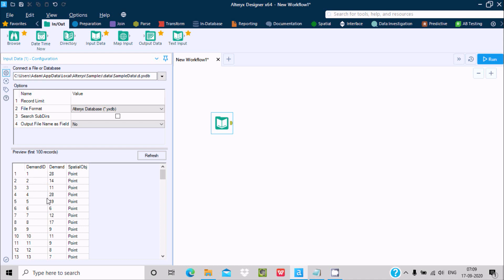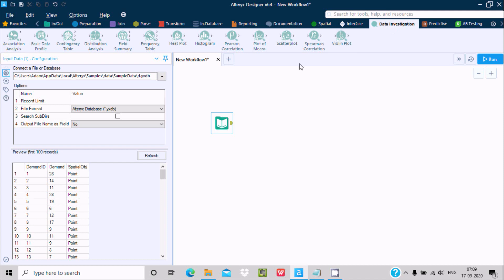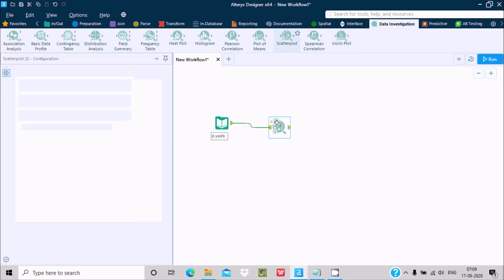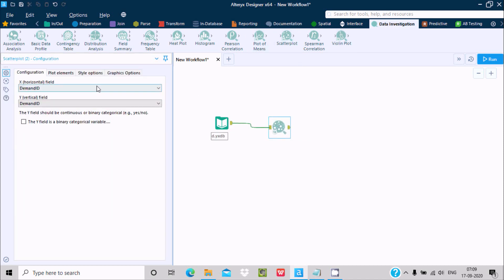I'm going to use the scatter plot on demand ID and demand. Now in data investigation, drag the scatter plot. It automatically takes X horizontal and Y vertical, so here I'm giving demand and demand ID.